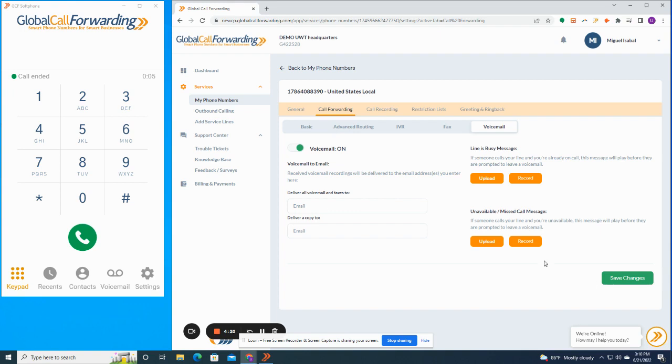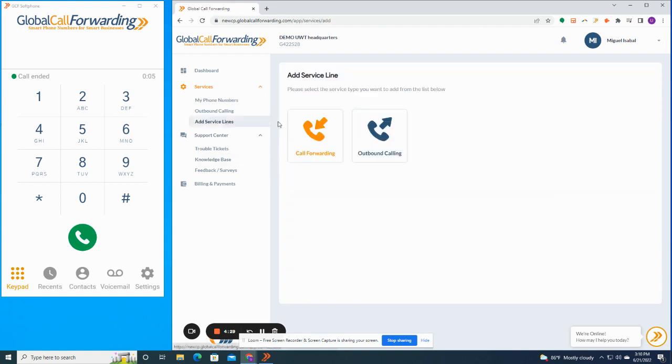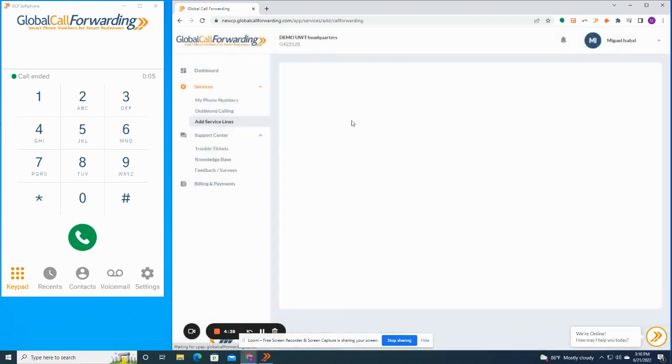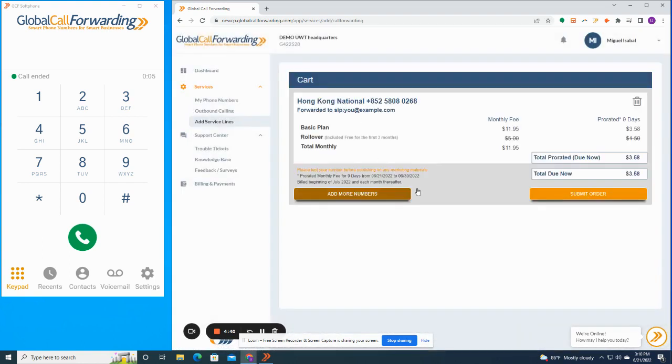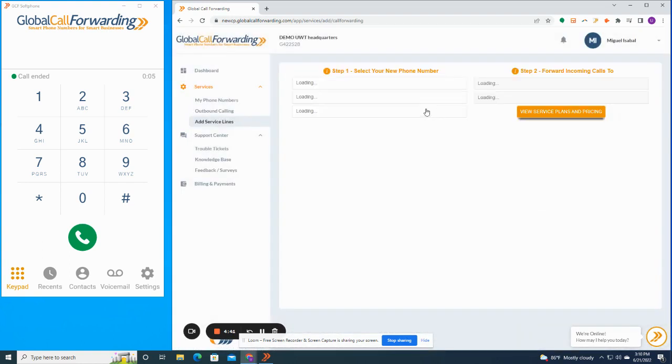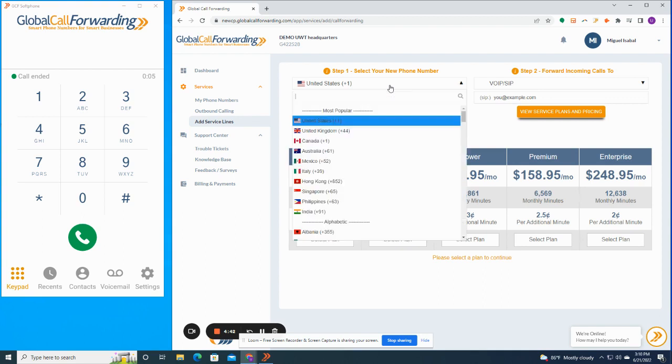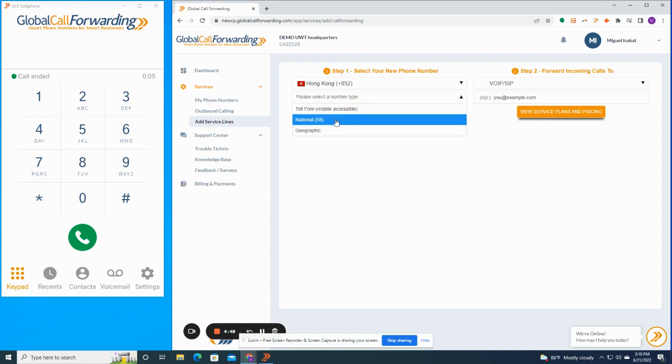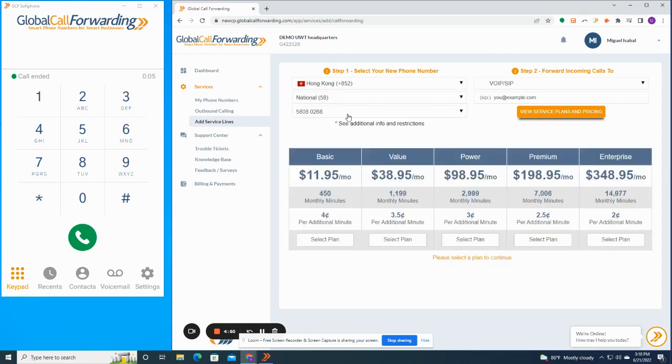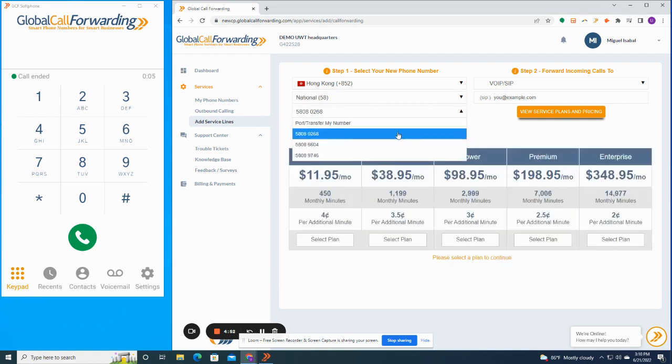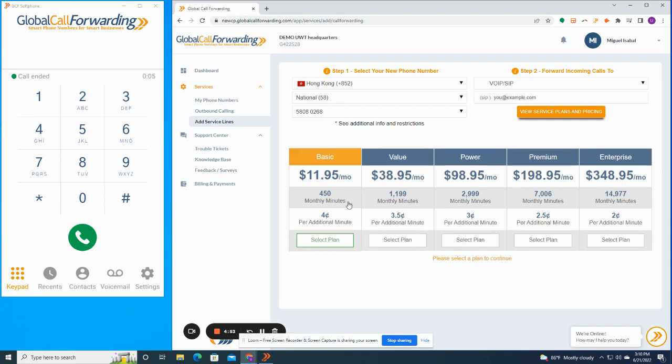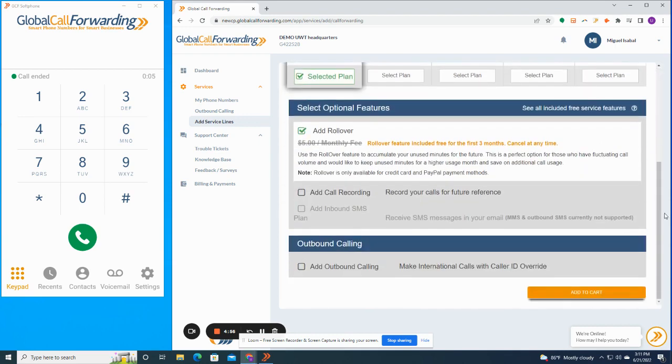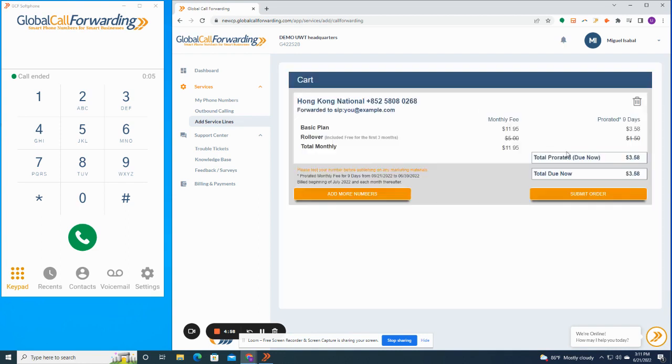Now, let's get to the fun part, which is adding numbers. We have a huge online inventory of numbers that you can browse and purchase from more than 150 different countries. You can either add numbers directly through our interface or connect to our API. So to add service lines, you would head over to add service lines on the left side and click on call forwarding. Here you can see our country coverage. And let's say I want to add a phone number from Hong Kong. I would click Hong Kong, the country, and then select the number type and choose the number from our inventory.